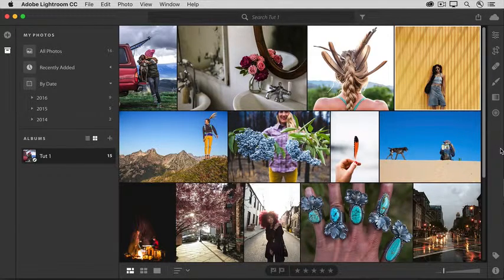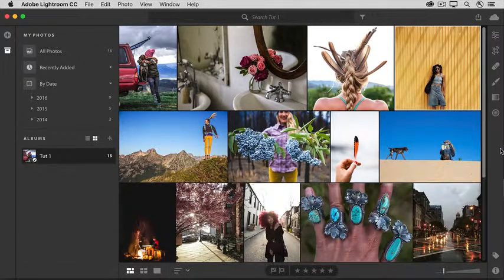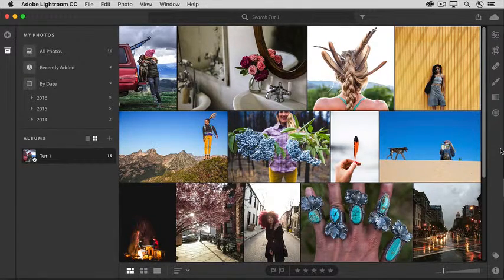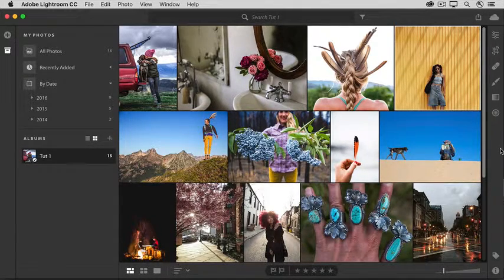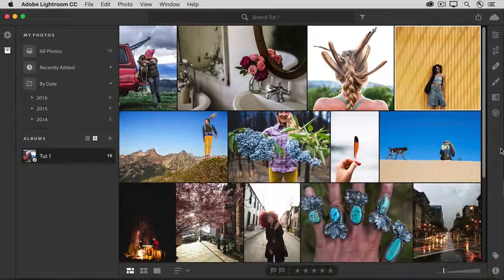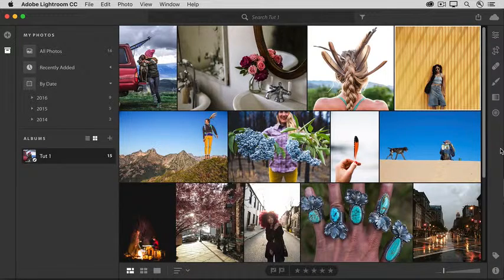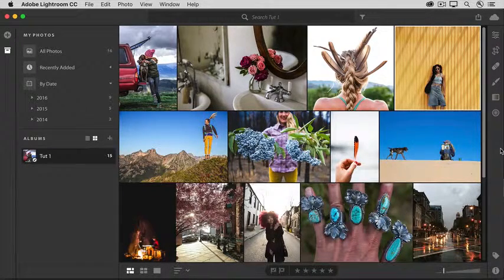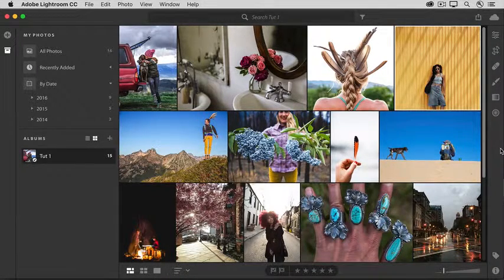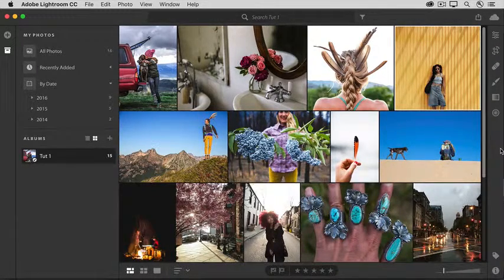One of the nice things about the Lightroom CC interface is that everything is here on one screen. So when you're ready to edit a photo, you don't have to switch to another module.